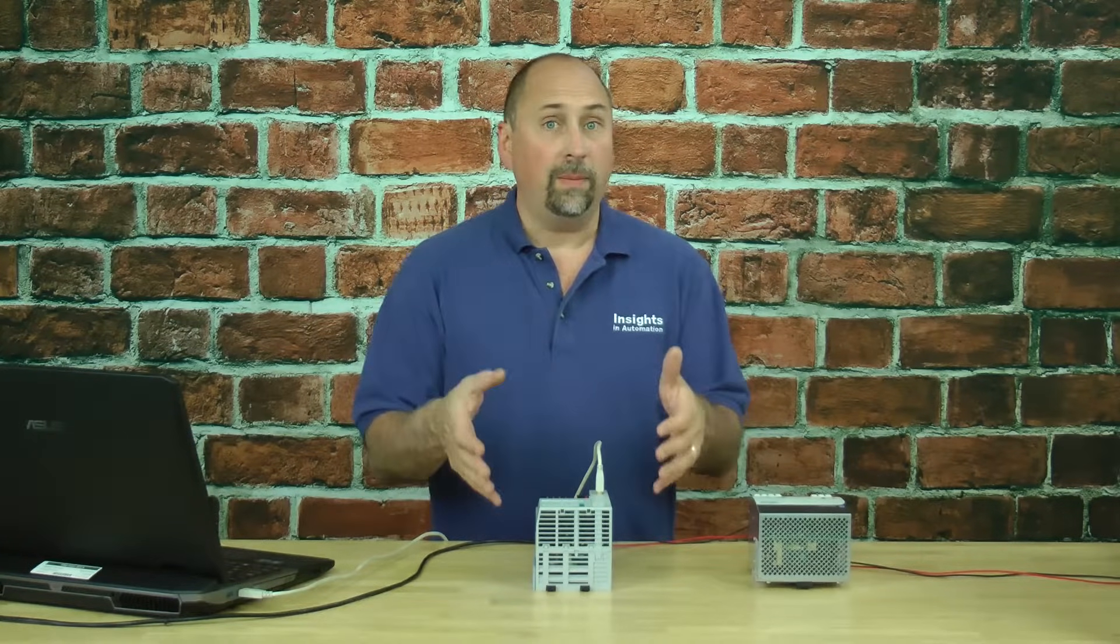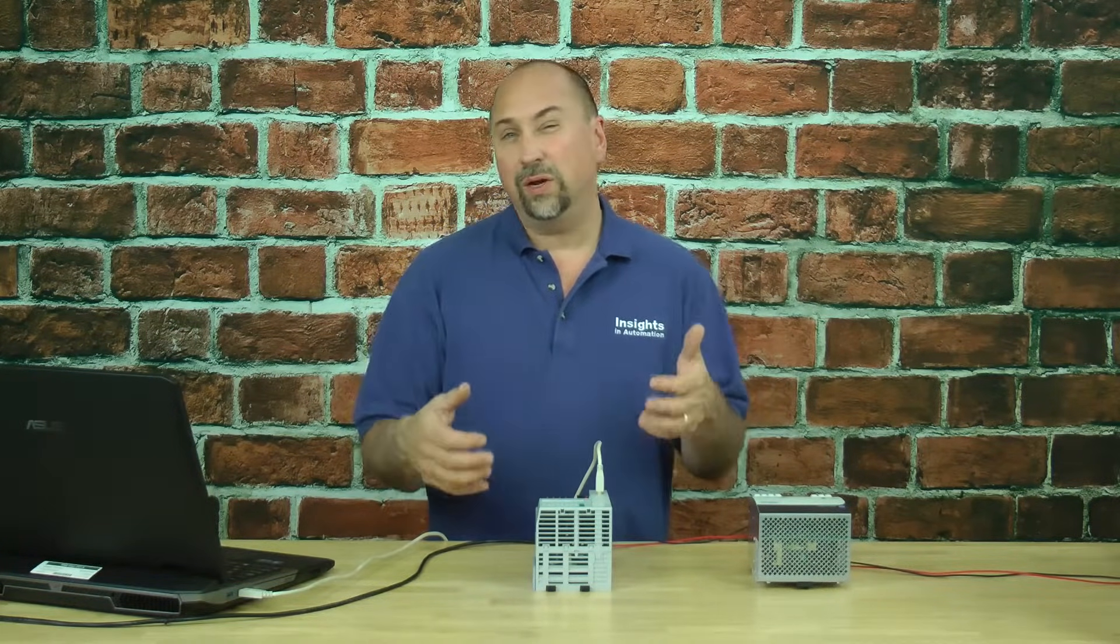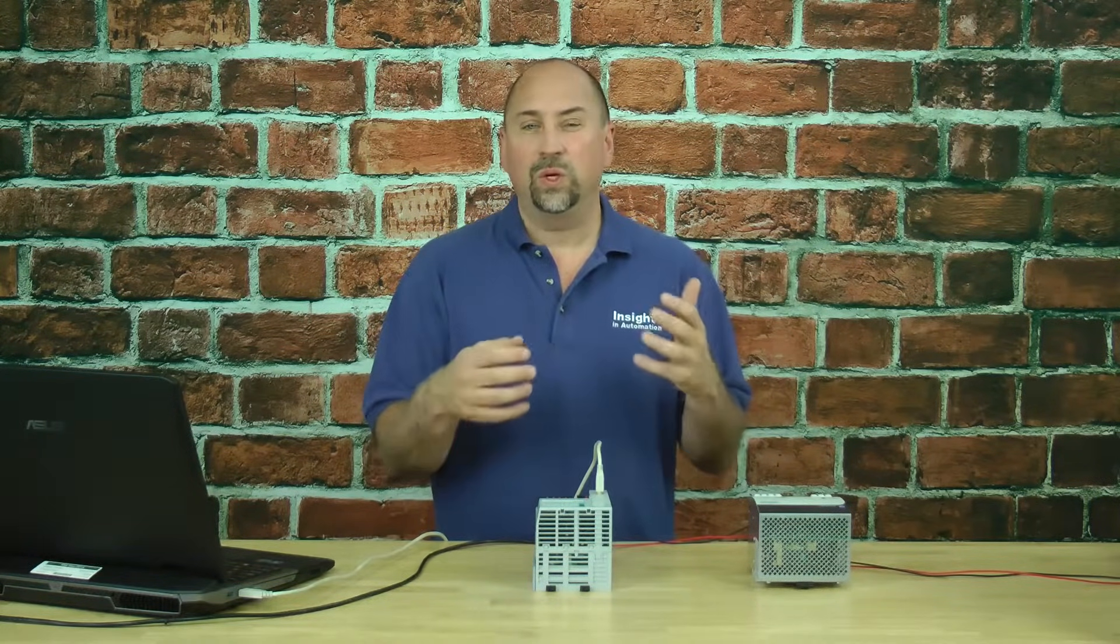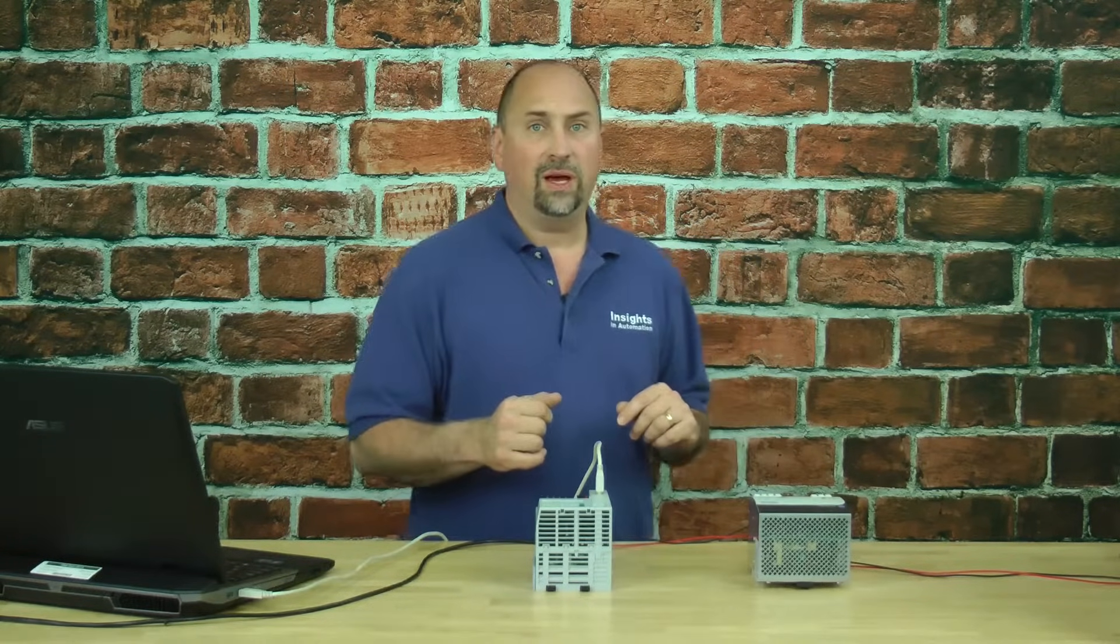So I have a program in my CompactLogix, but I haven't wired any I.O. to it yet. Let me show you how to go into Studio 5000 and force inputs and outputs.